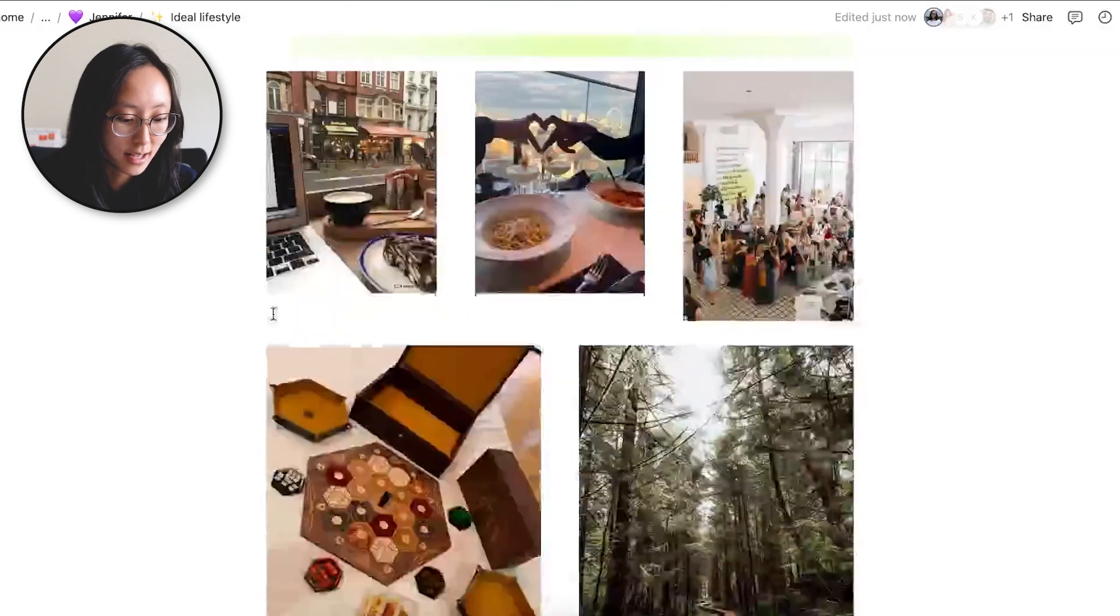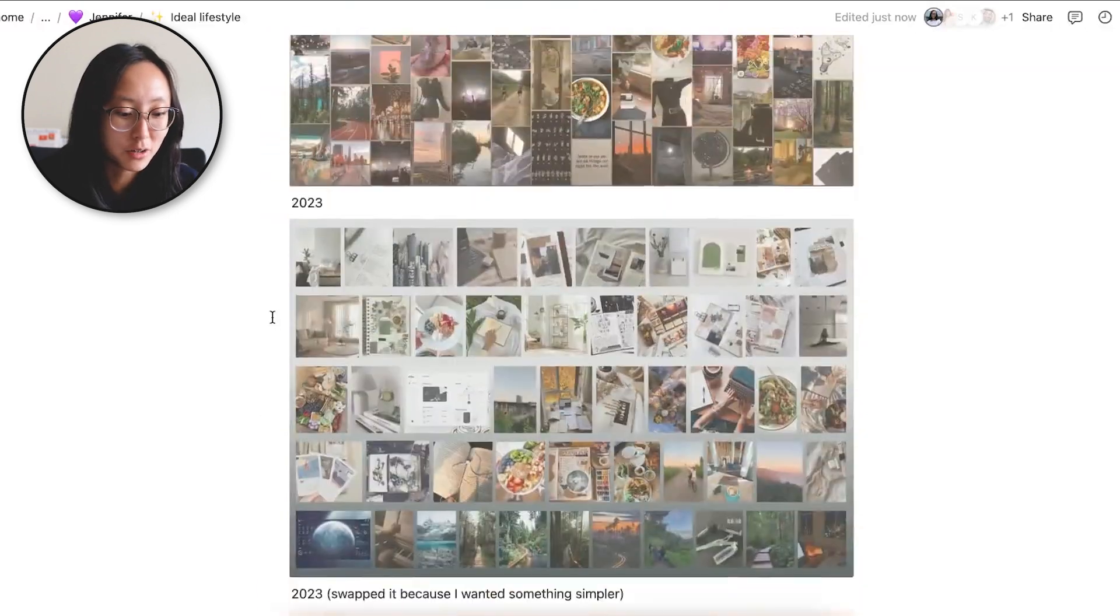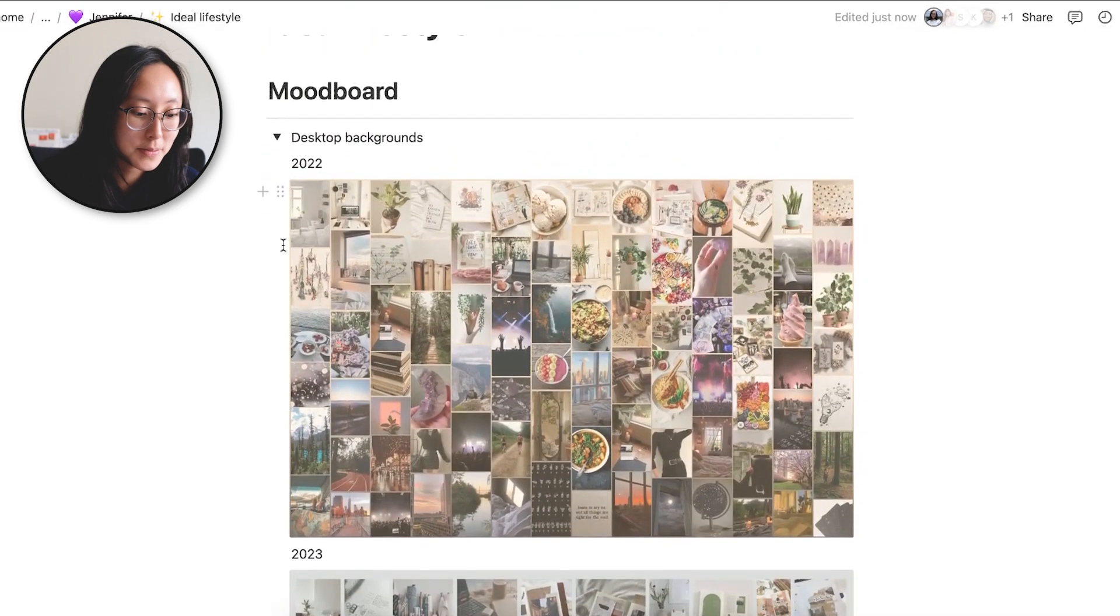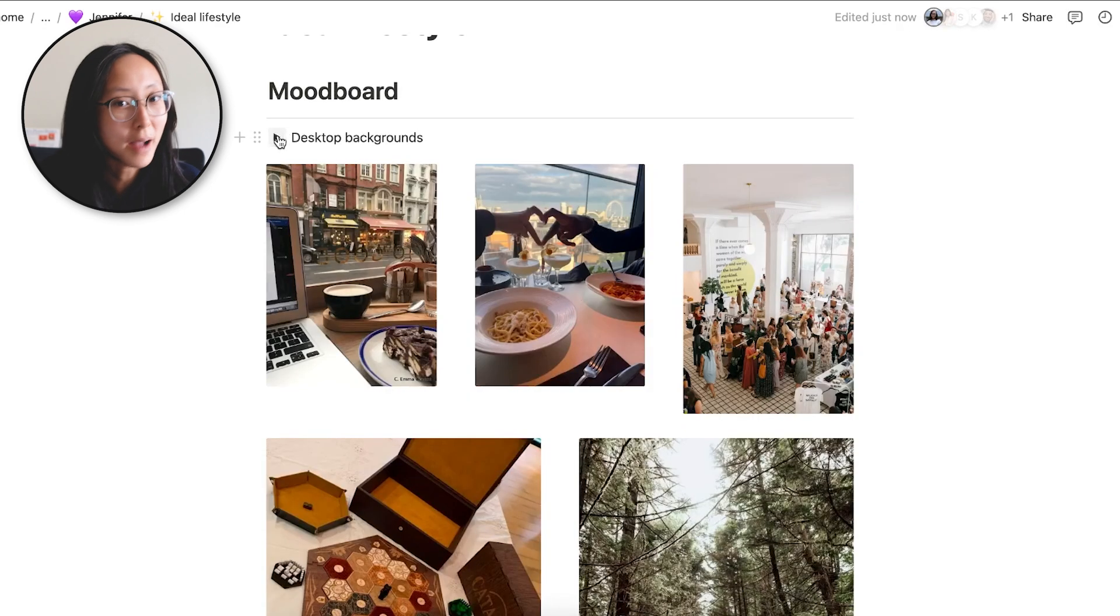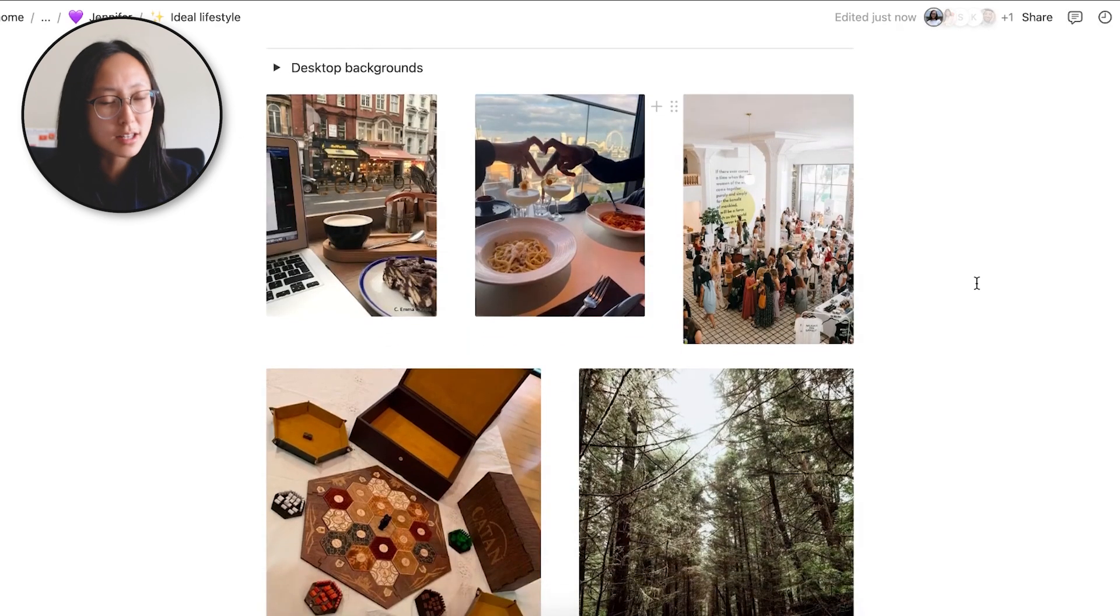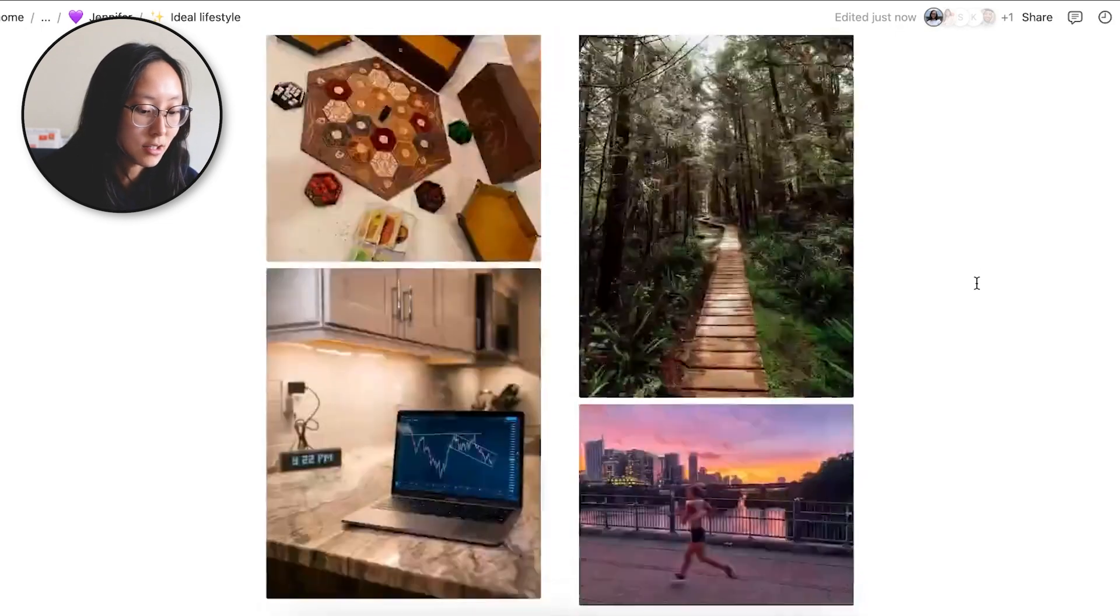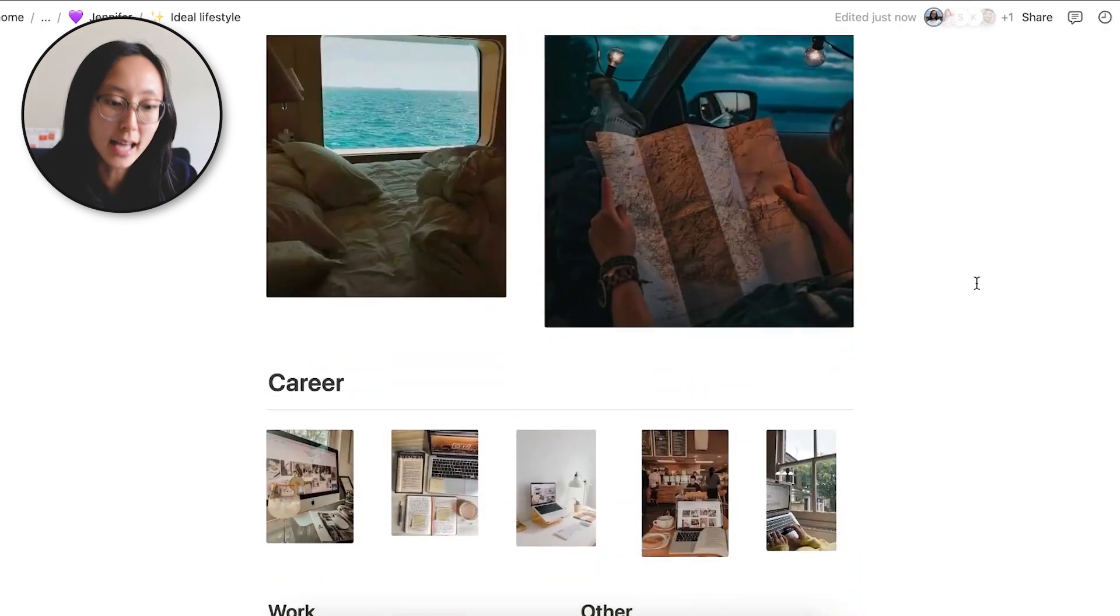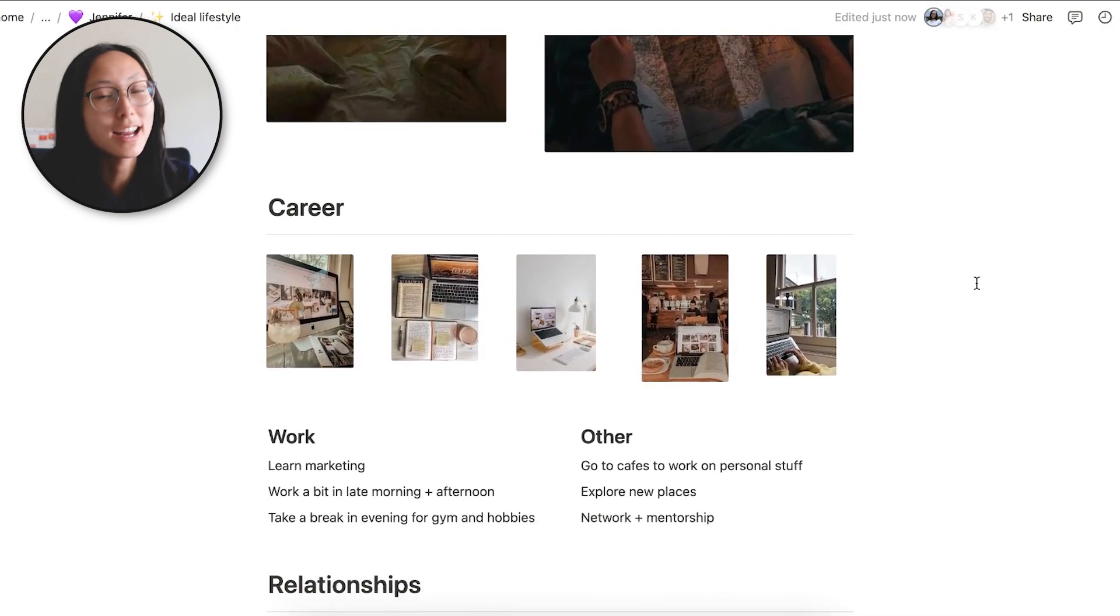And I think one of my students for my life tracking course where I provide all these templates and teach all these concepts, she made it her phone background as well. But you can just do this on Notion and pull out some pictures from Google, Unsplash, Pinterest, and toss them in here.